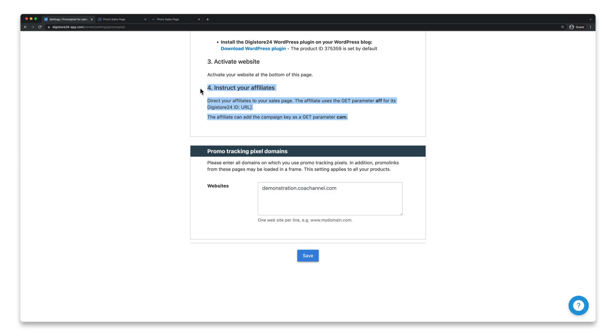Congratulations. If you want to discover more ways to make your affiliate program even more attractive, take a look at the playlist that's now displayed.